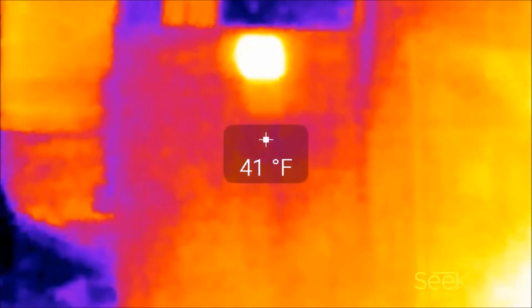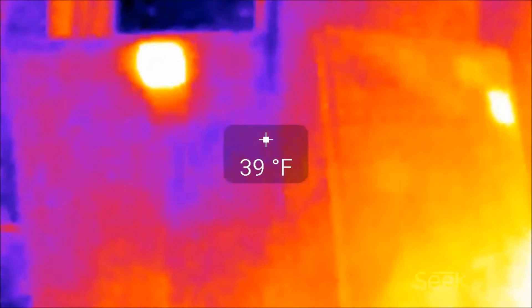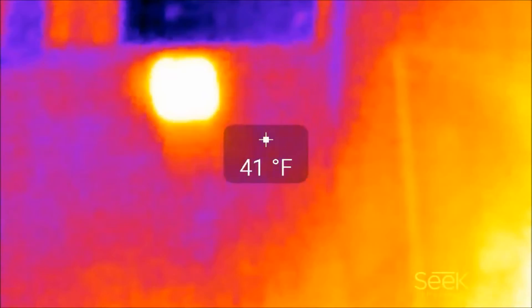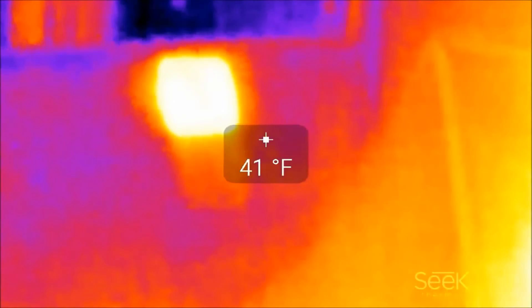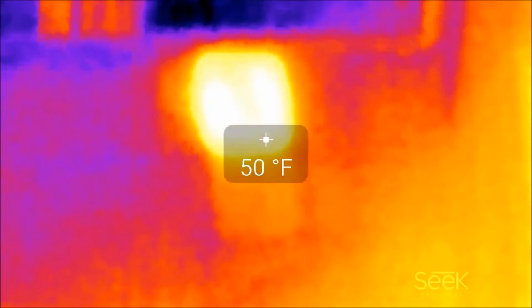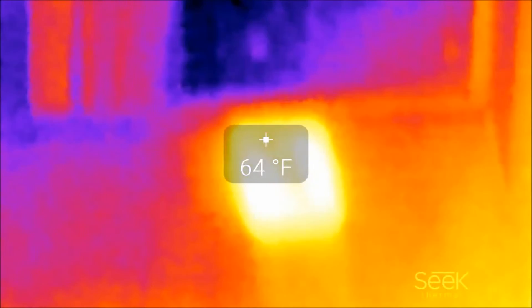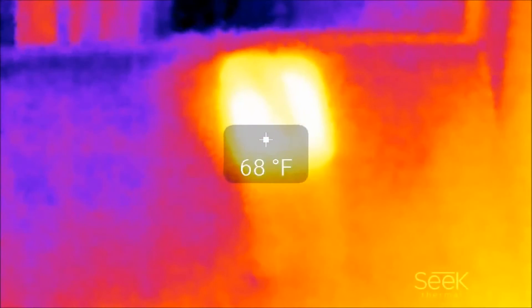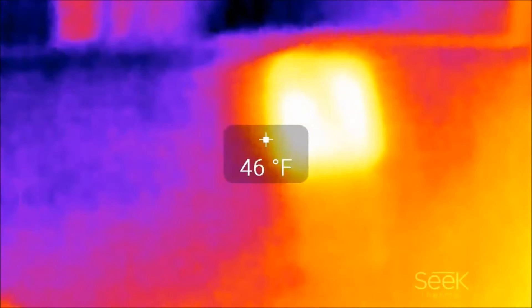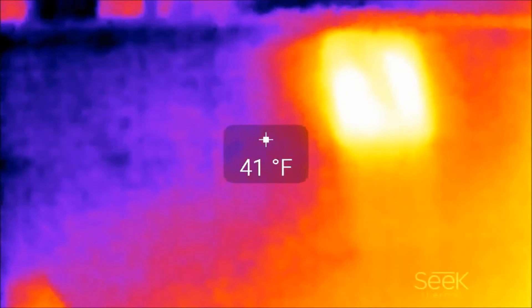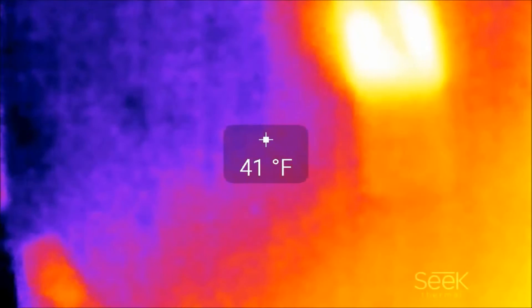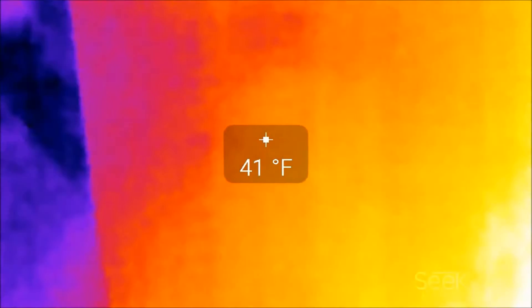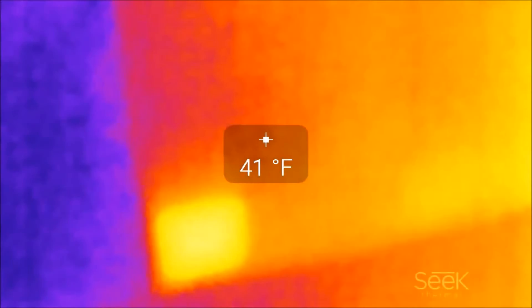You can see that's at 39 degrees right there and going to 72, so that's over 30 degrees difference. So these panels have really had it.